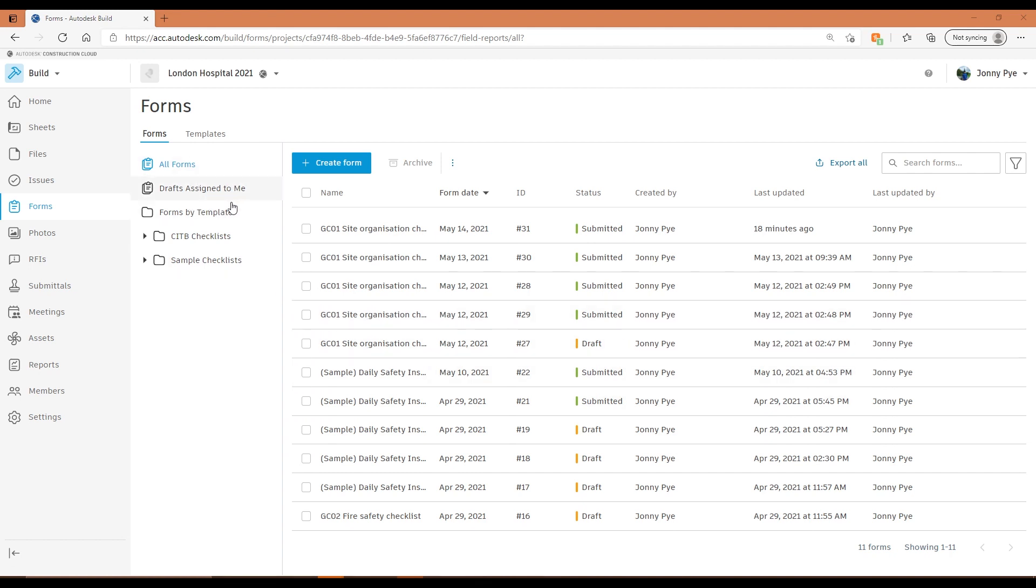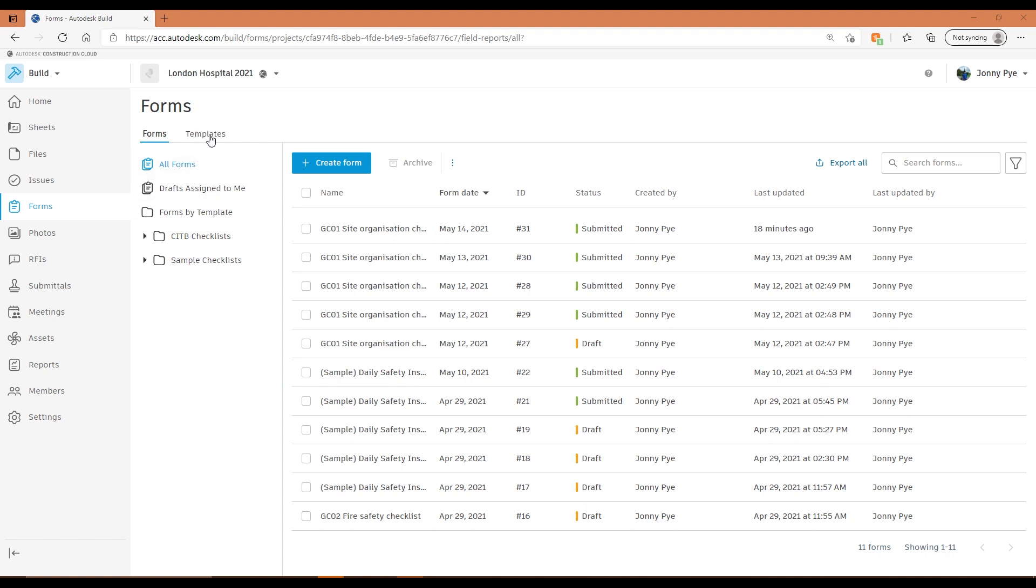I can actually put these in separate folders as well, so it's really nice to organize those forms inside the platform. Inside the templates tab, we've got all of the templates, so this is where I build my checklists.